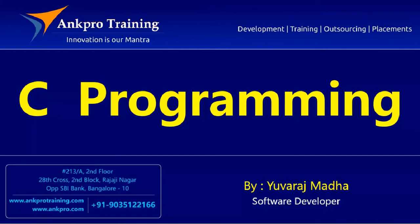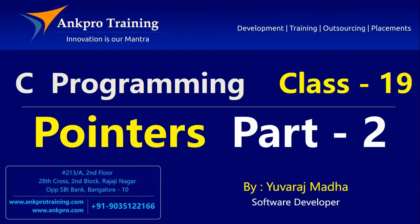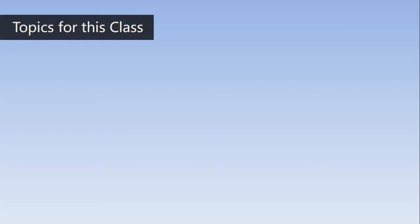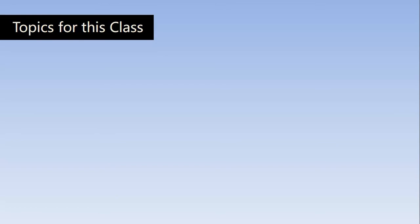Hello friends, you are watching C Programming Tutorial Classes brought to you by AngPro Training. And the topics for this class are Pointers Arithmetic.